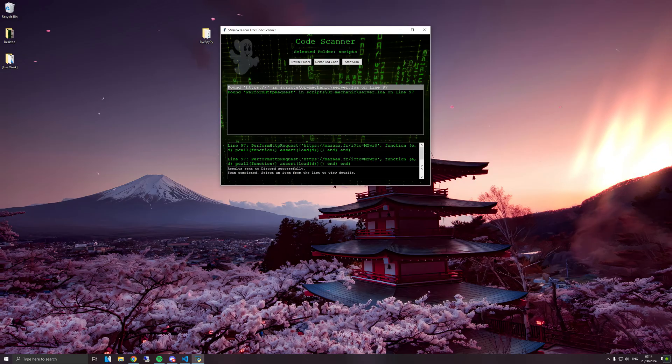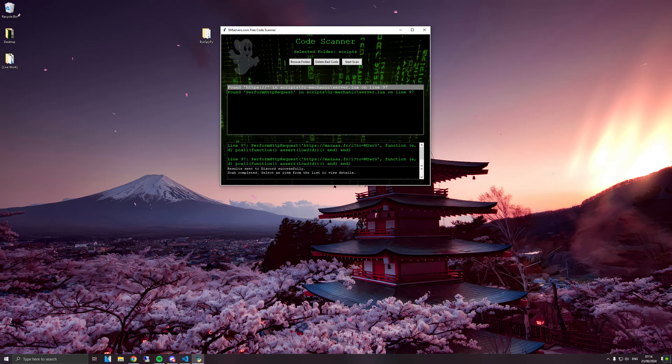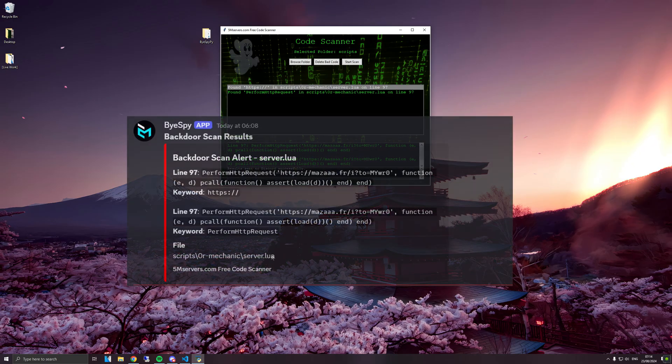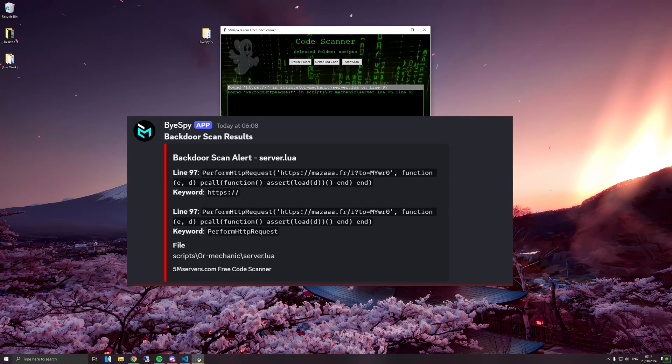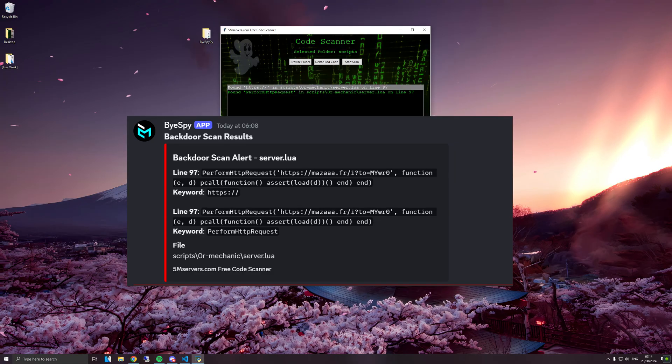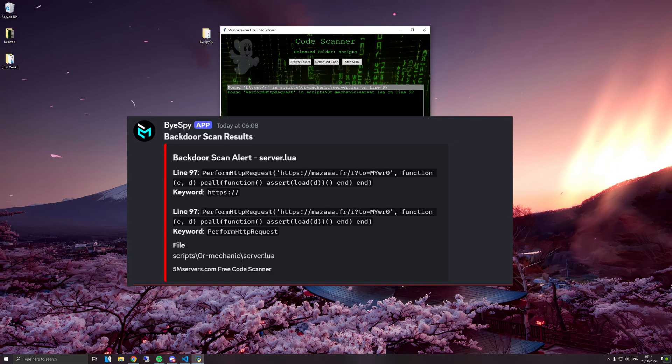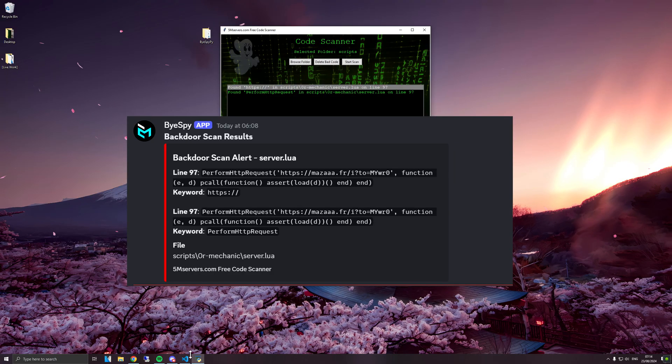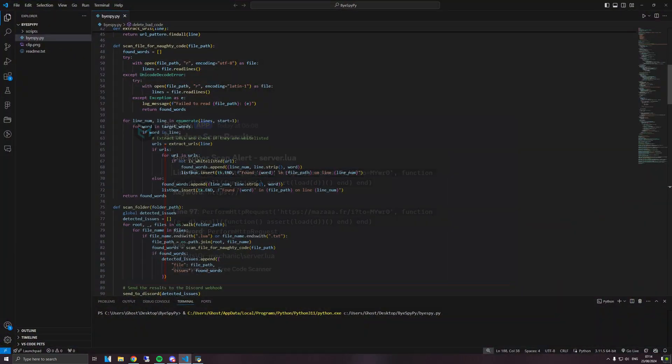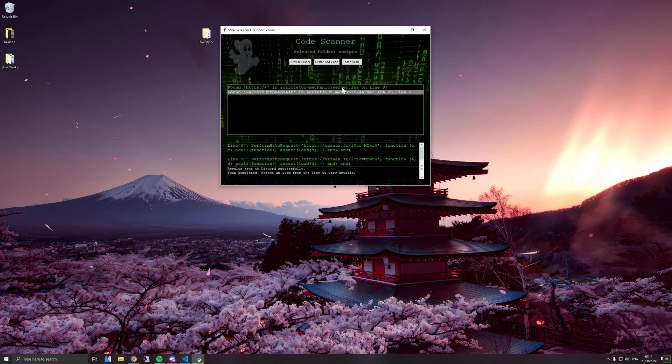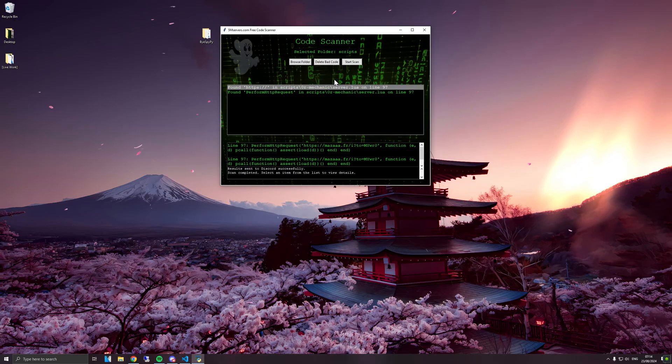I've also gone ahead and added Discord webhooks so every time you do a scan and if you were to find something in one of your scripts, it will send it to your Discord just for you to log at a later date. Another thing I thought would be useful would be adding a delete button.